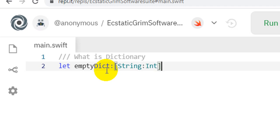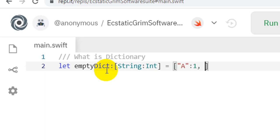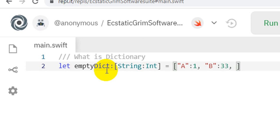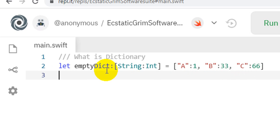I have made an equal sign and in square brackets I will define the key and value. I have written in inverted commas — for example 'A', and A's value is 1, separated by a colon. Then I have written 'B' colon 33. Then I have written 'C' and saved its value — and so on.